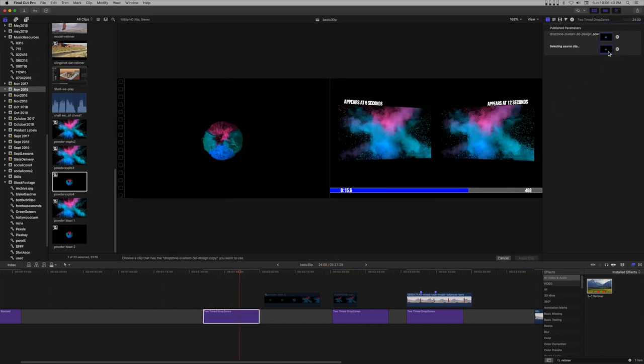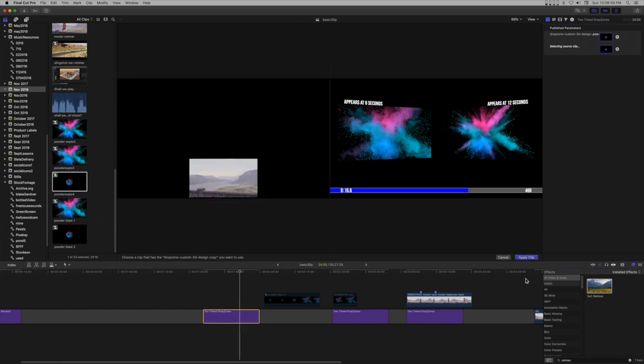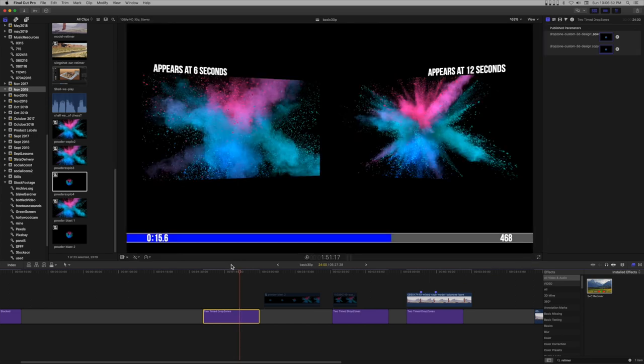Add the second drop zone compound clip. Play.